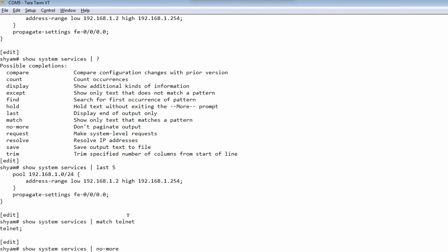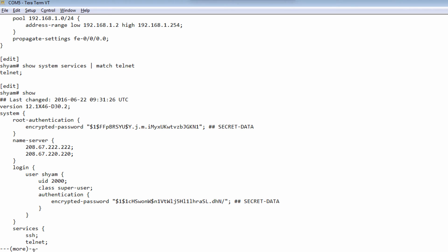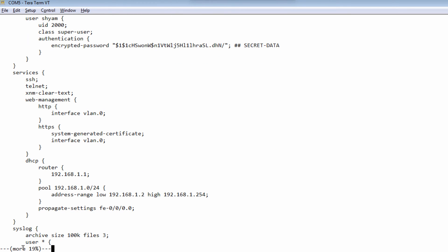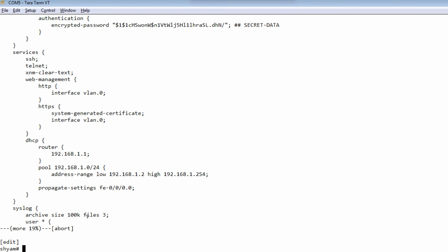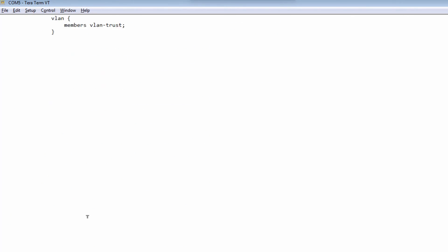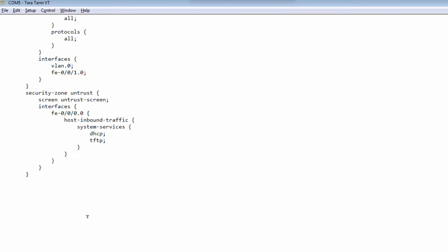There's also a keyword called no-more. This is used when you do not want your output to be displayed in pages. For example, if you do a show command, the output stops with a 'more' prompt, meaning you need to hit the spacebar to see the next page. If you do not want pagination, you can say show, then use the no-more keyword, and it will show you the entire output without requiring you to press the spacebar.